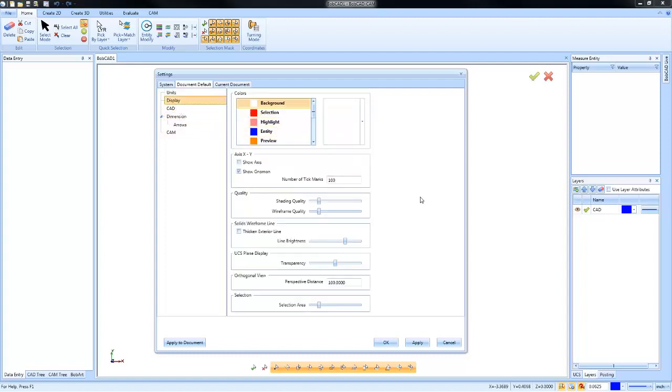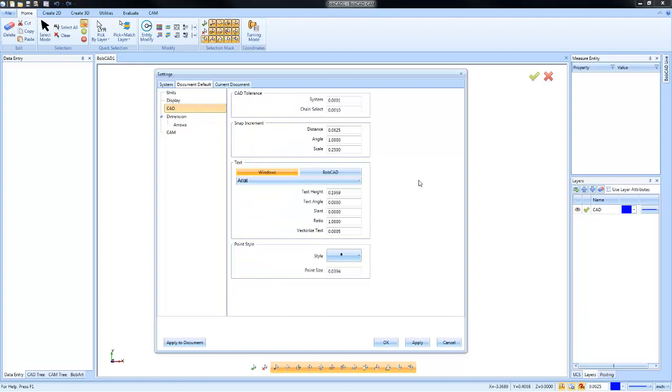When it comes to display, you can change things like your background color, selection color, your shading quality, how your user coordinate system is displayed, and selection sensitivity. You also have different options like the tolerances for CAD, default snap increments, default text, and default point styles.